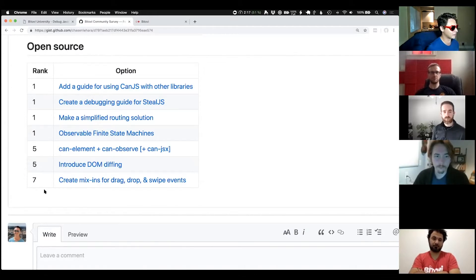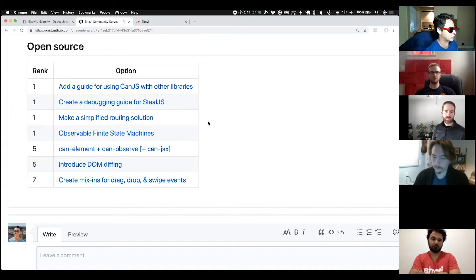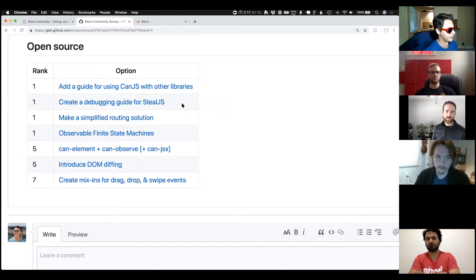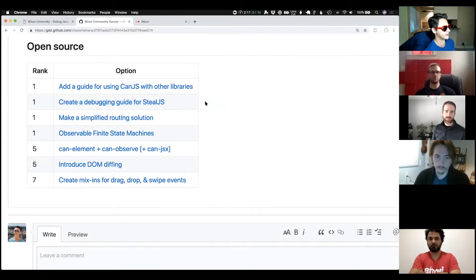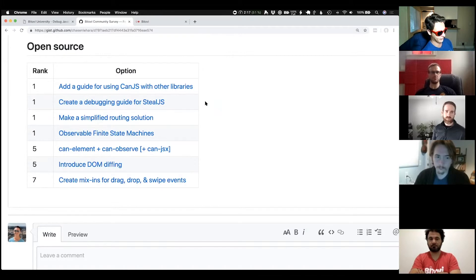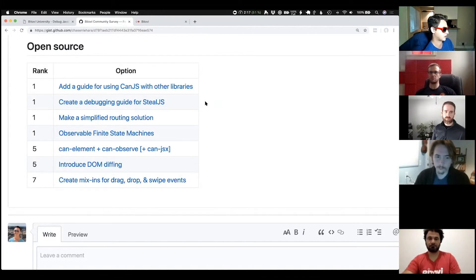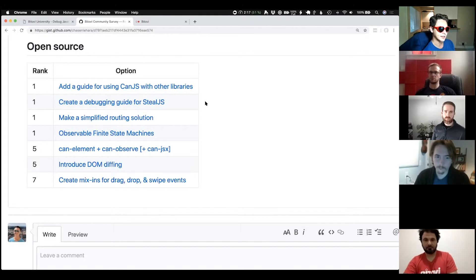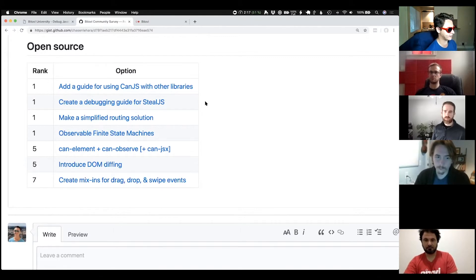Depending on our resourcing, I think that we're going to pick up the create a debugging guide for Steel.js. And that's on top of a few proposals that we've talked about previously and already committed to doing. That's it for the results.